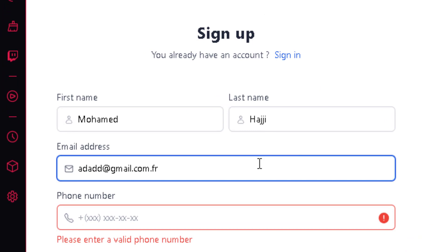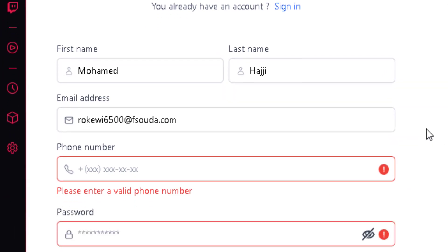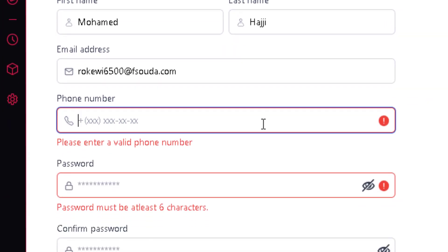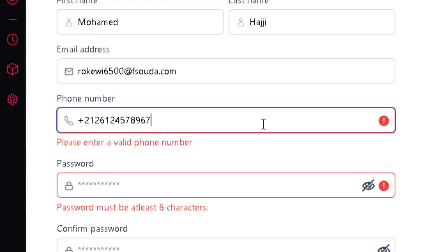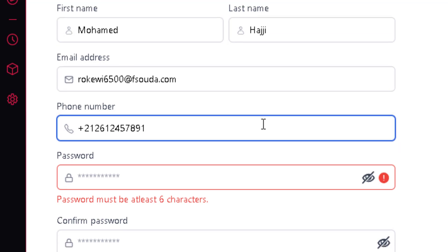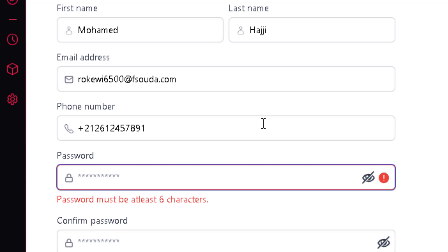The email I'm going to use for testing is a temporary email. You can use your own email — it's fine. For the phone number, this is also strict validation. You have to enter a correctly formatted number. If I add an extra digit or remove one, it's flagged as a problem, so phone number validation is very strict.